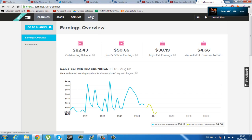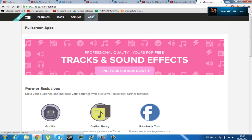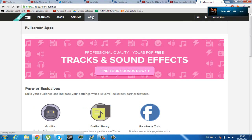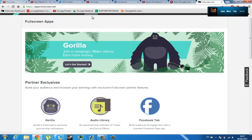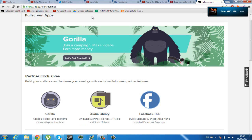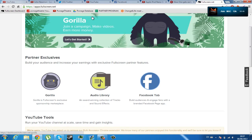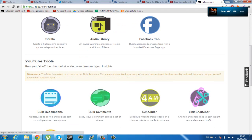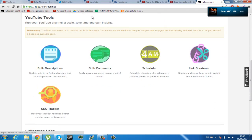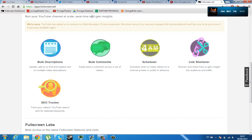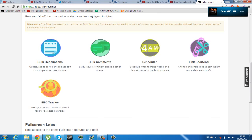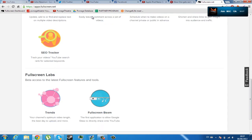including Bulk Annotator, Bulk Commenter, Guerrilla Campaigns, the Facebook tab, Audio Library, Scheduler, Link Shortener, Search Engine Optimization Tracker, YouTube Trends, and Channelizer, which is coming soon.